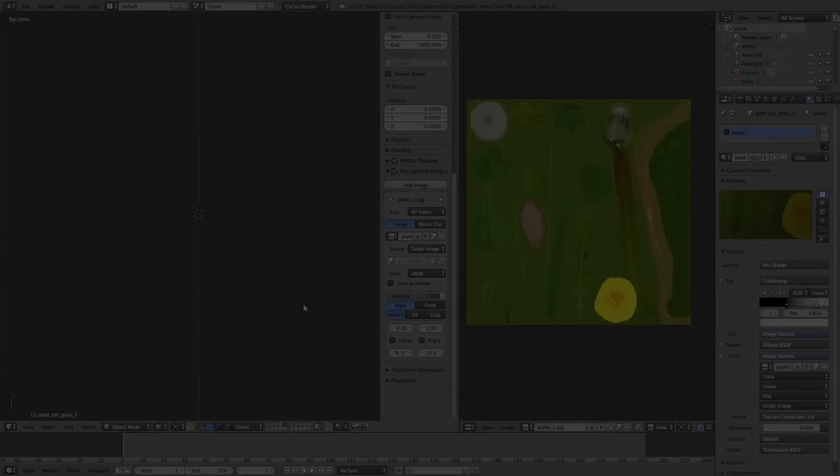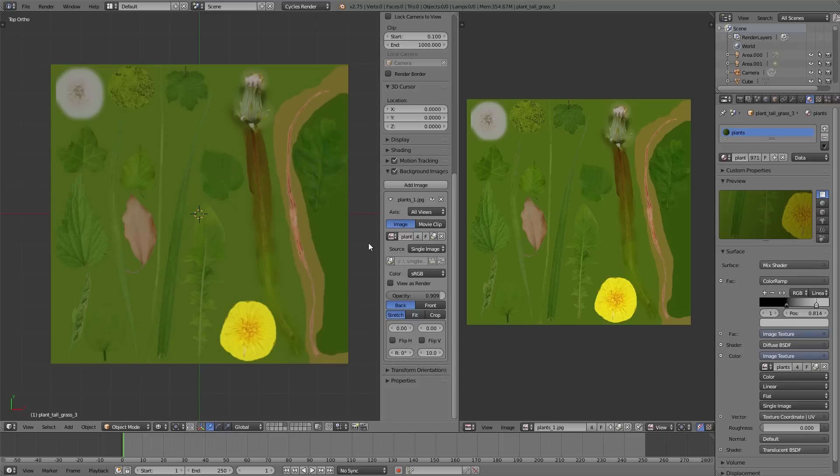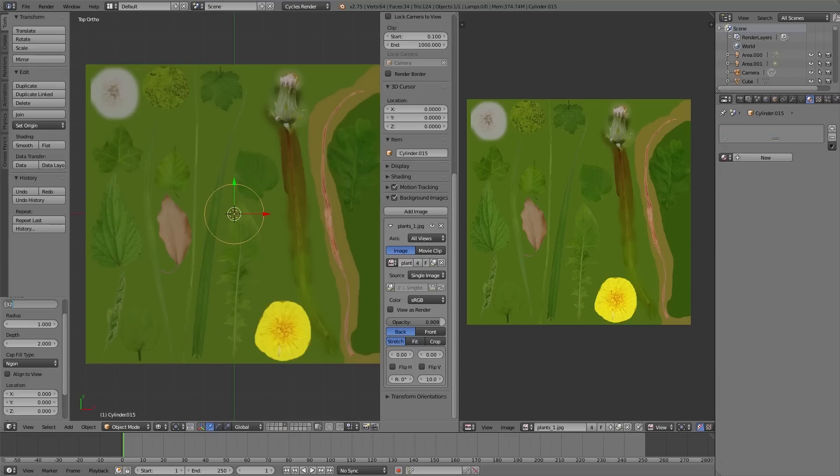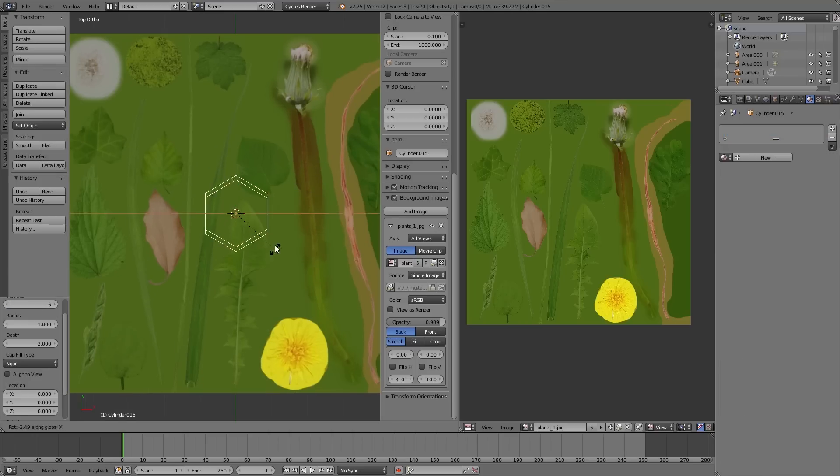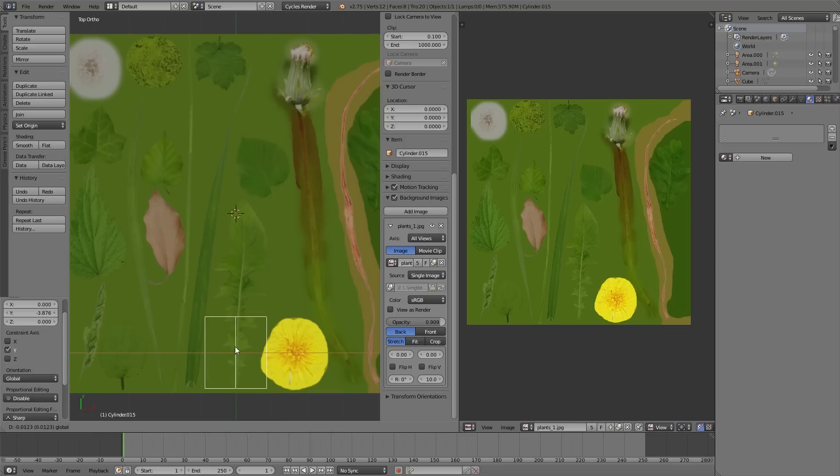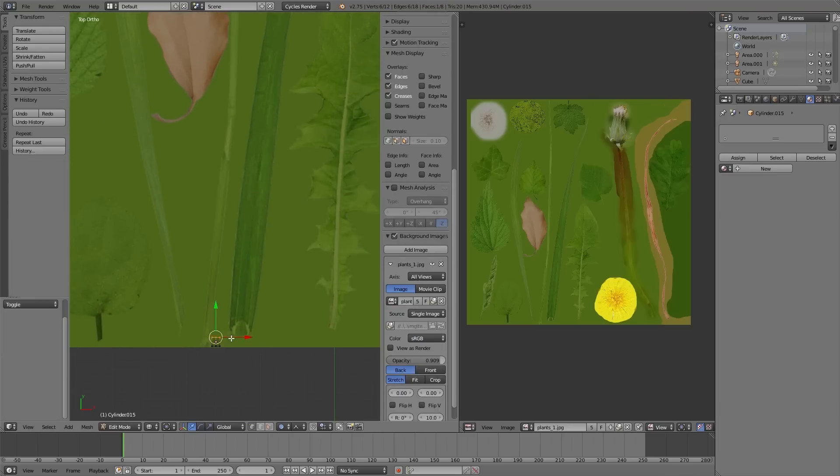As next step we start the modeling. We use our texture as model reference, background images you find in the properties menu. Then we started to model the different parts of the plants using the background image and also we take care that we don't use too many polygons.